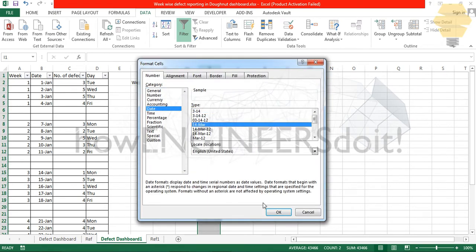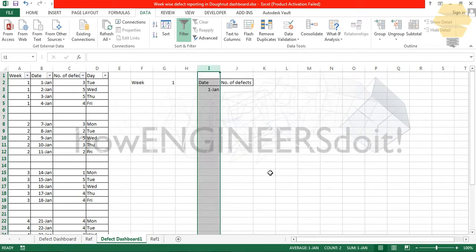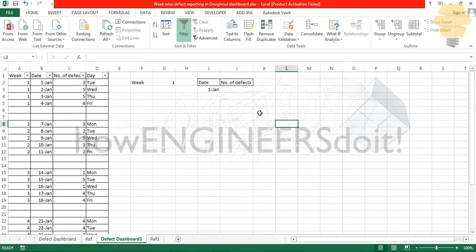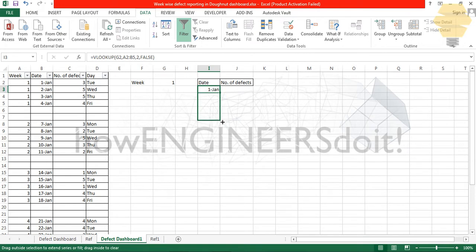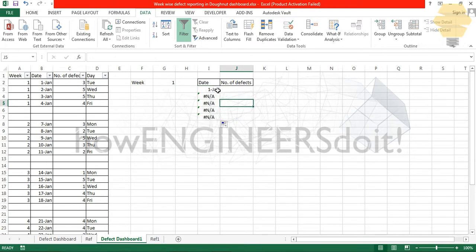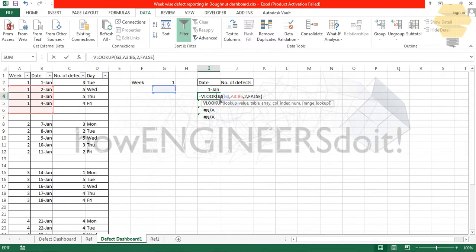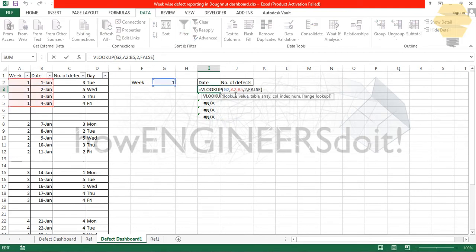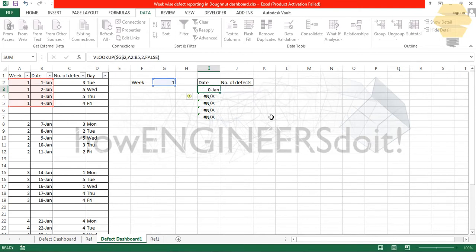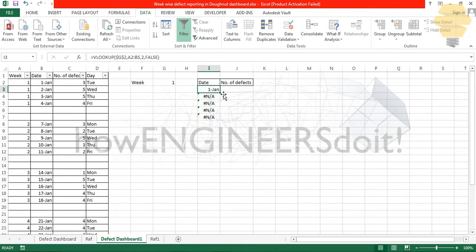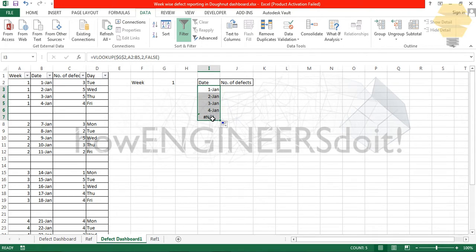I'll just change this format to date format, first Jan. Now if I drag it downwards, this will not be working because the lookup value is getting changed. What you have to do is in order to lock that, just put function F4 and enter.